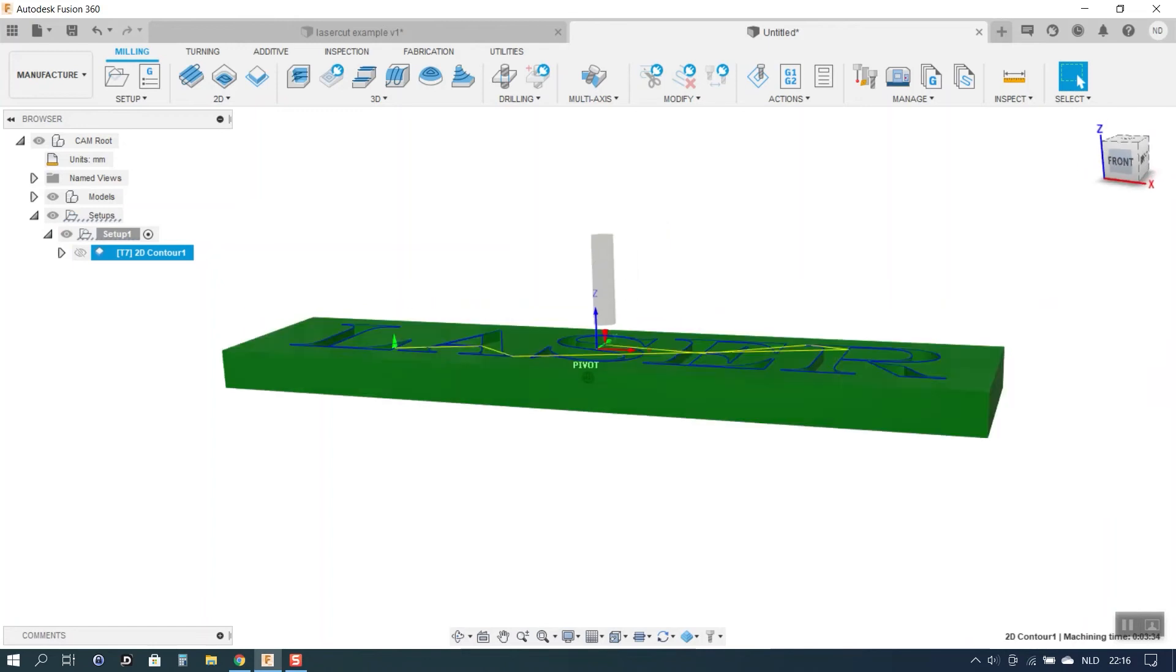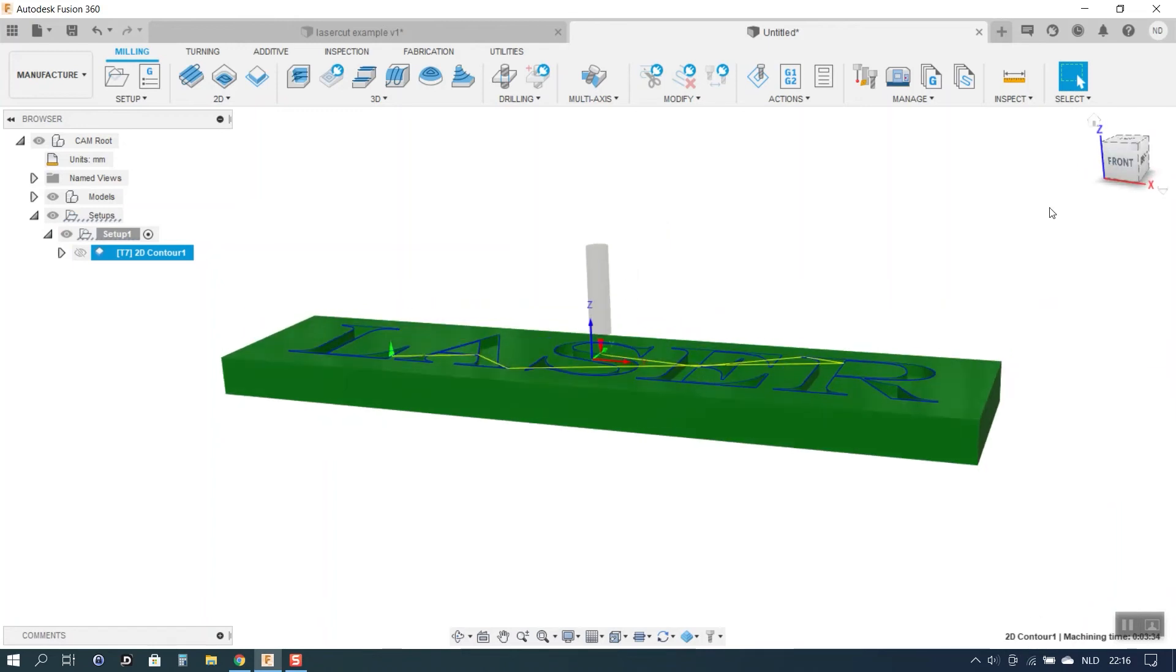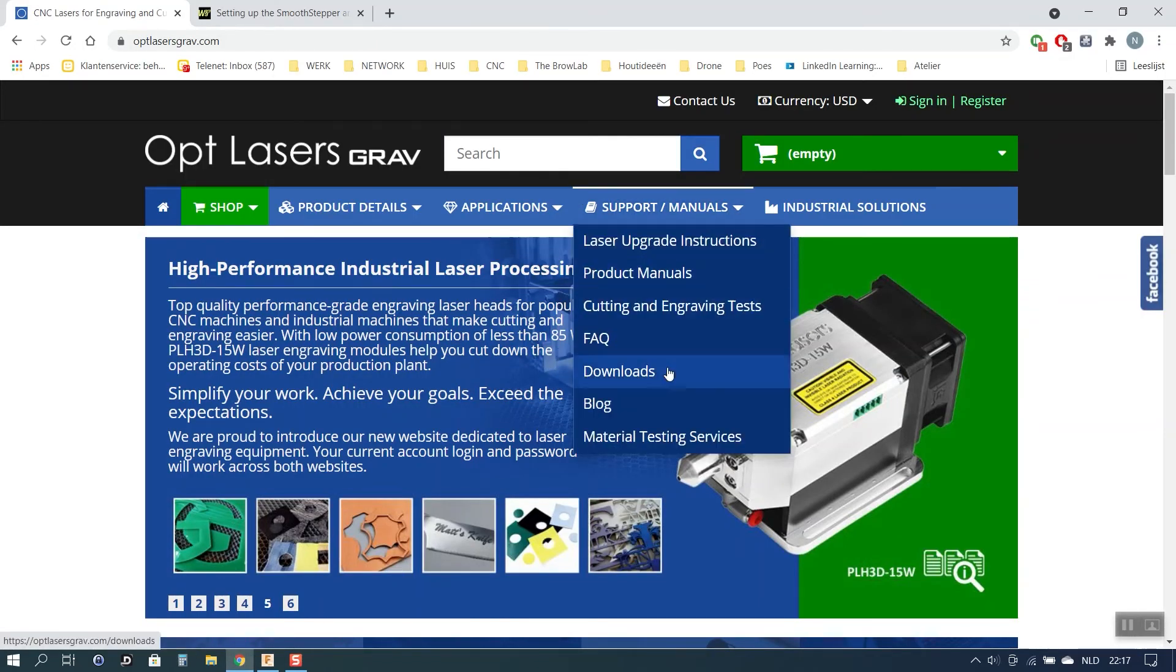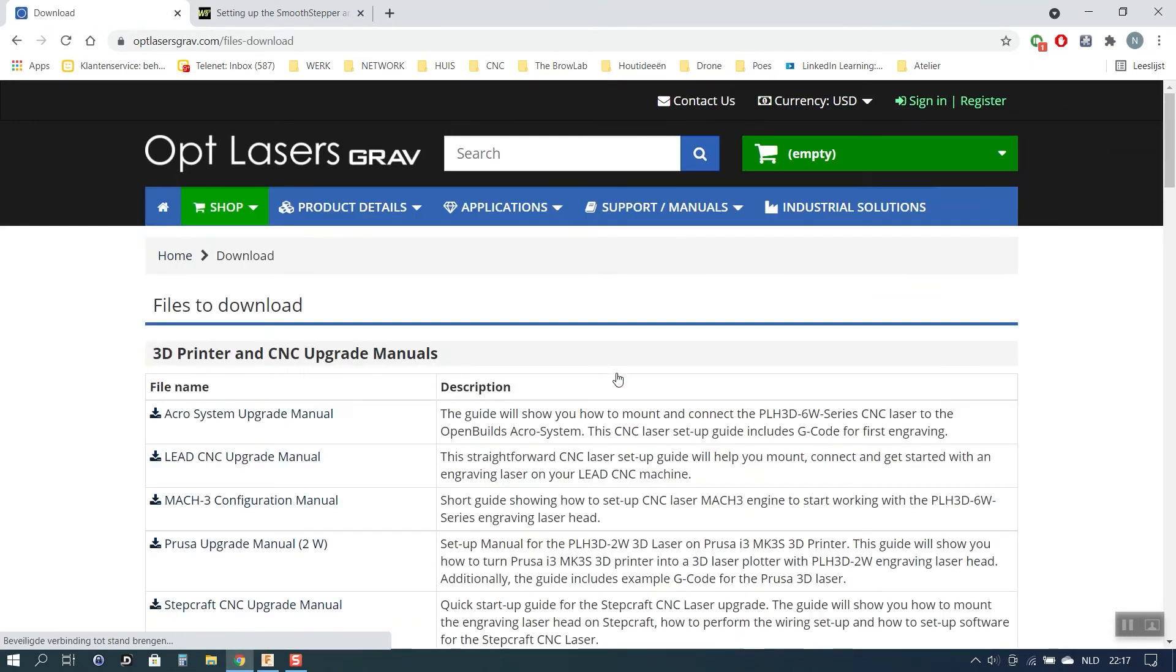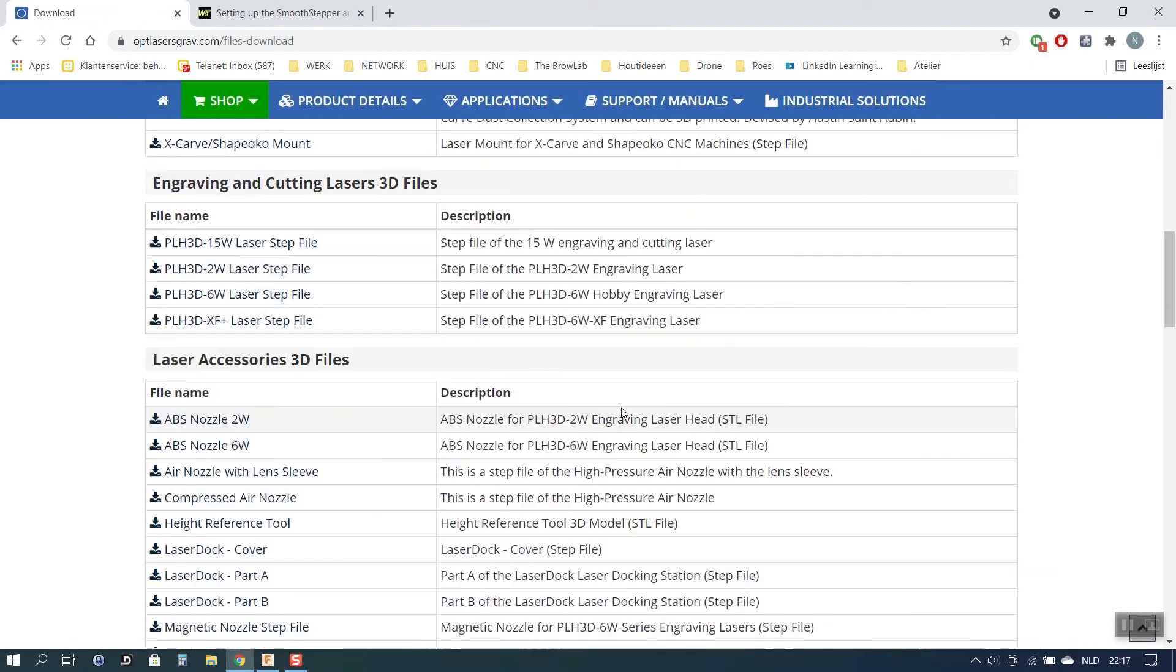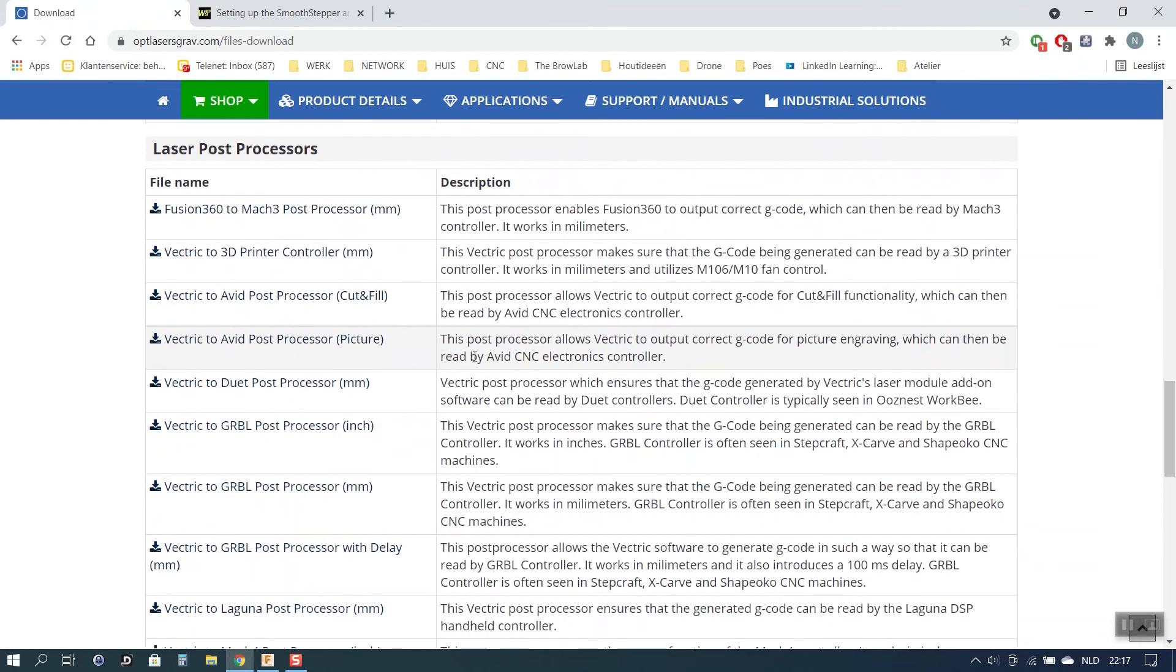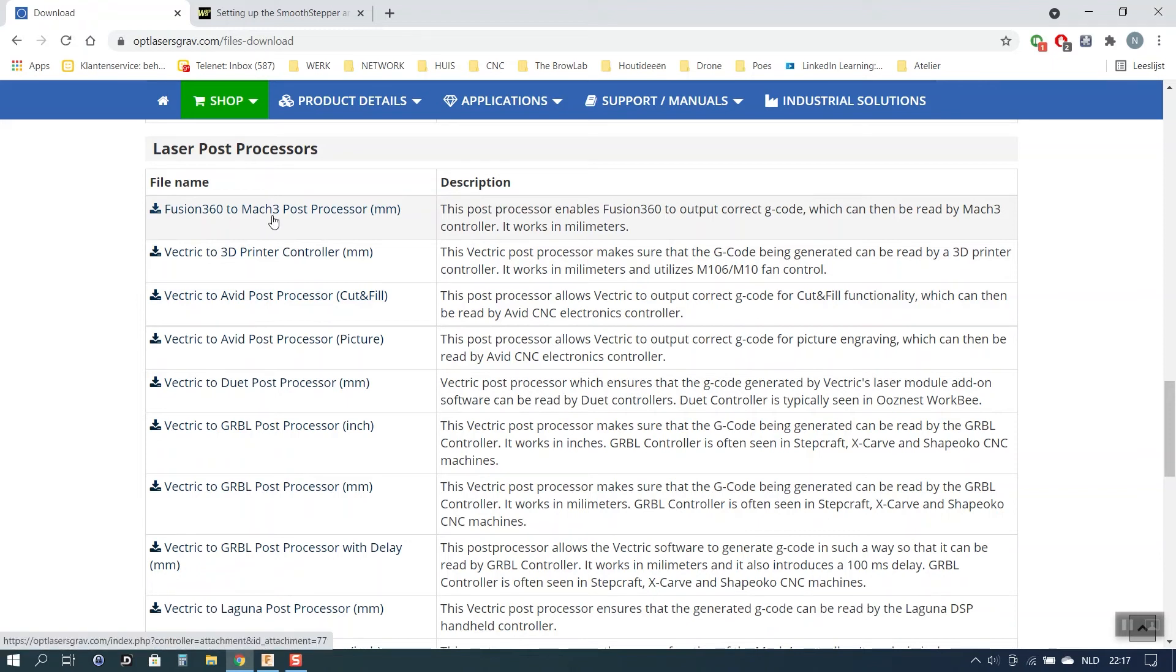And the toolpath should be ready for post-processing. Now for post-processing obviously we will need to have a post-processor. If you look on the Optlaser website under the support and manual section you can find downloads. And in the downloads if you scroll a little bit lower you will see a list of post-processors. The one we need for Fusion is this one. Fusion 360 to Mach 3. I already downloaded it so I don't have to do it again now.